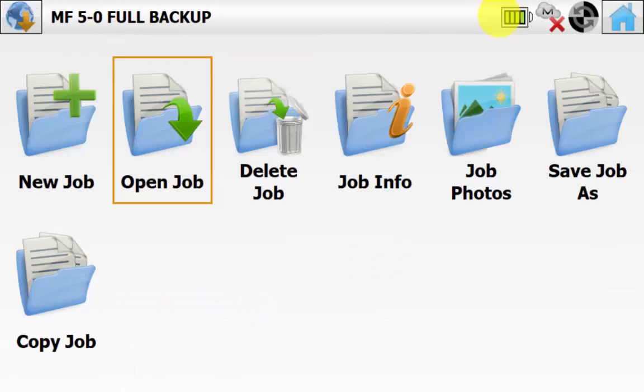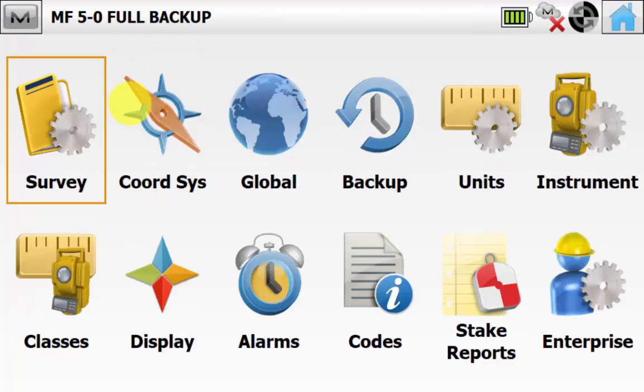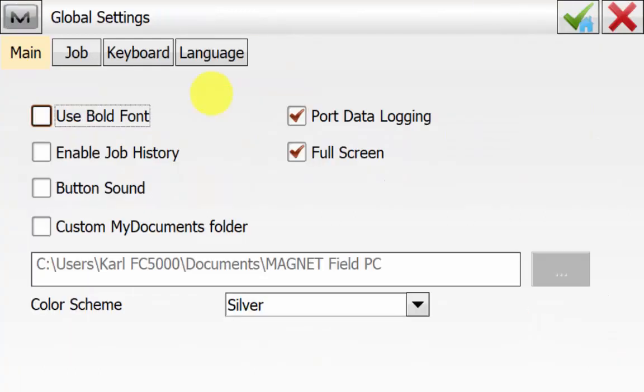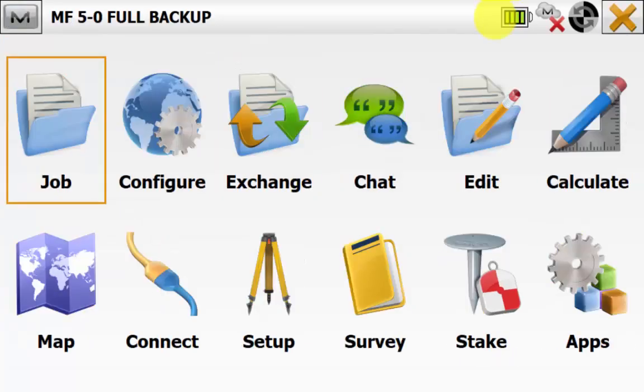We can navigate back to the main screen of Magnet Field, and then we can go into Configure and then Global. We can see that our settings have come across as well, and we can hit the Red X to go back to the main screen of Magnet Field.